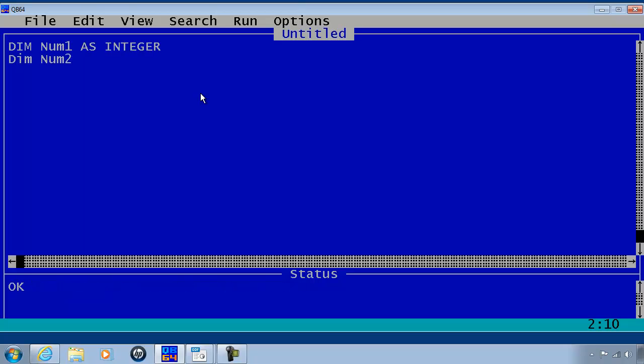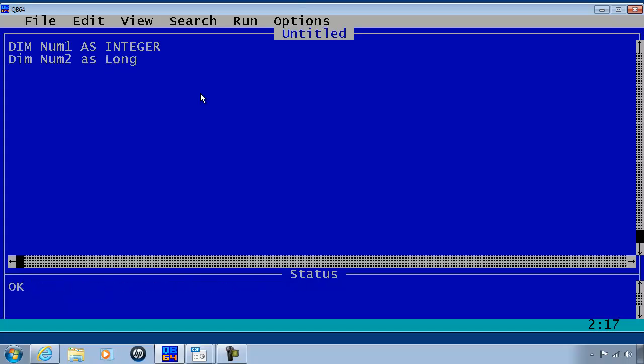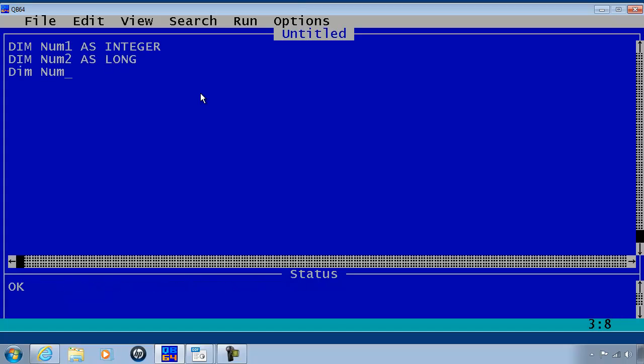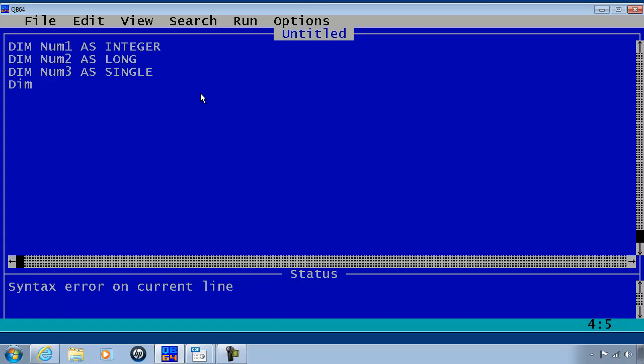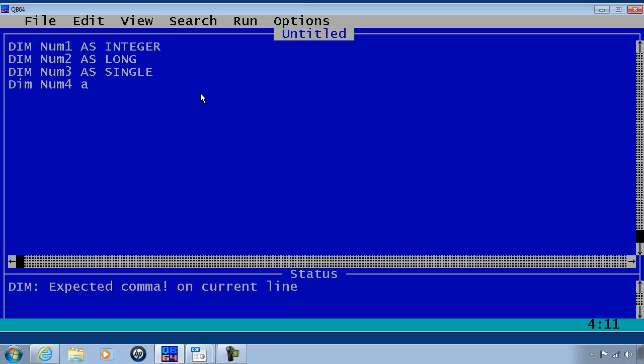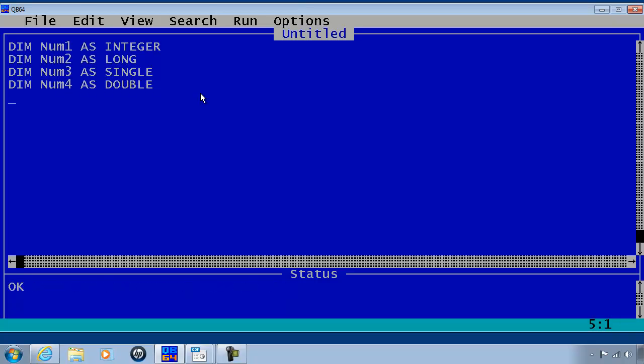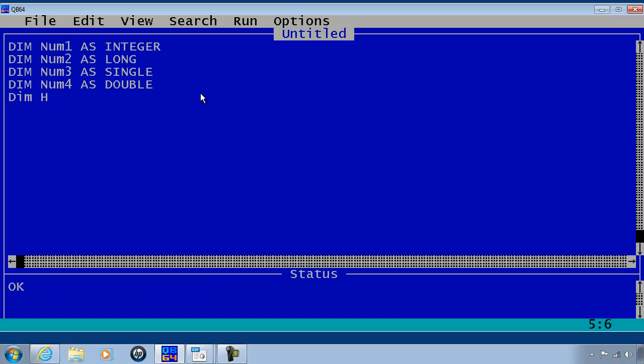Num2 is going to be declared as a long. Dim num3 as a single. Declare num4 as a double. We will declare header as a string.